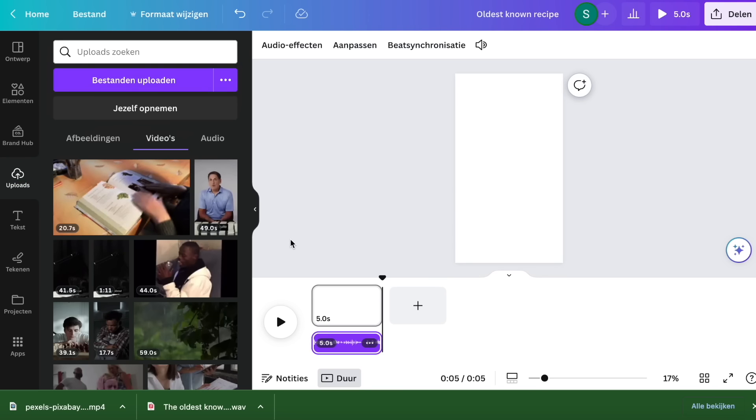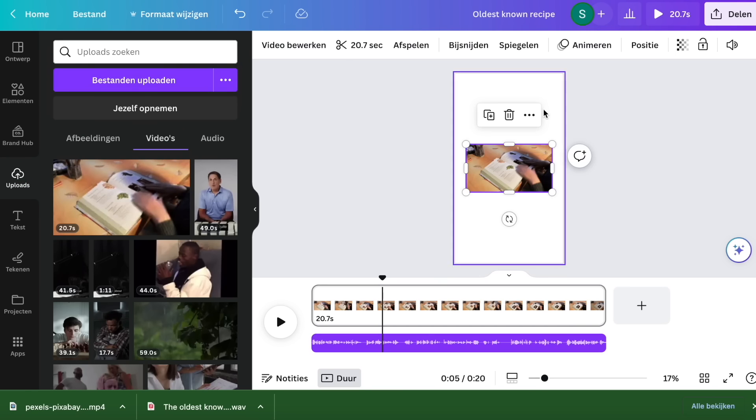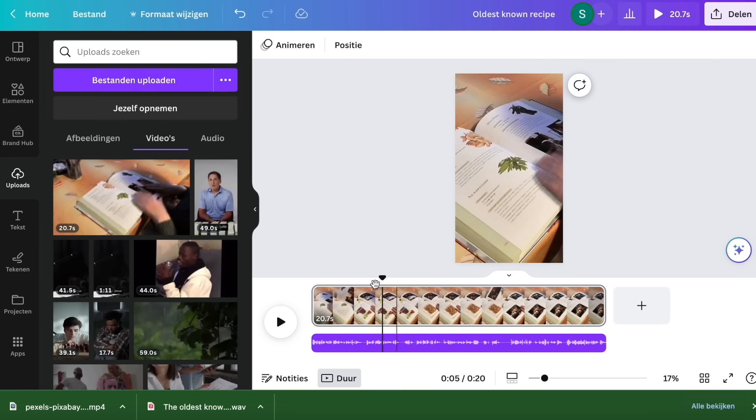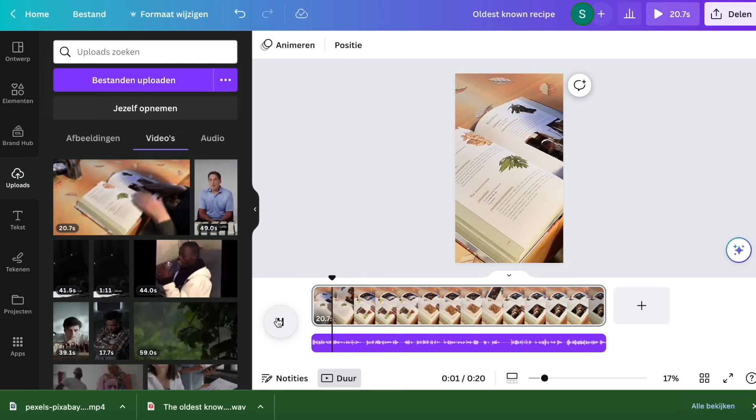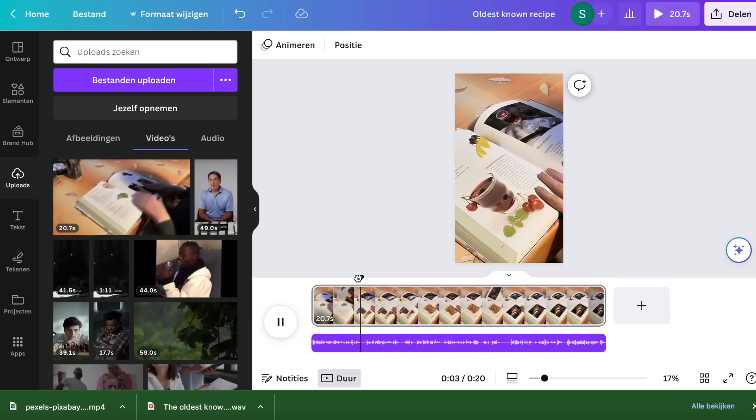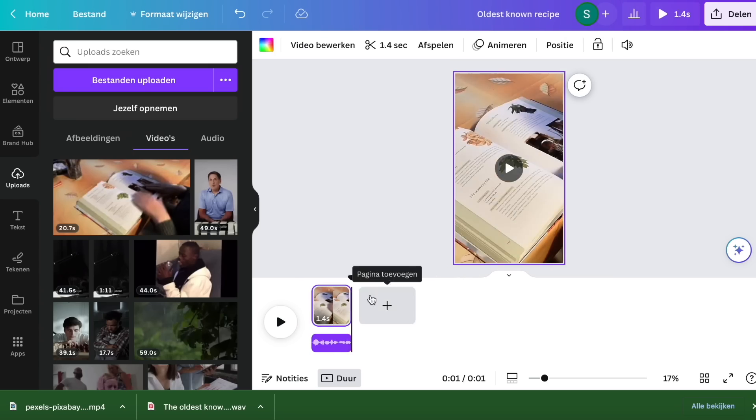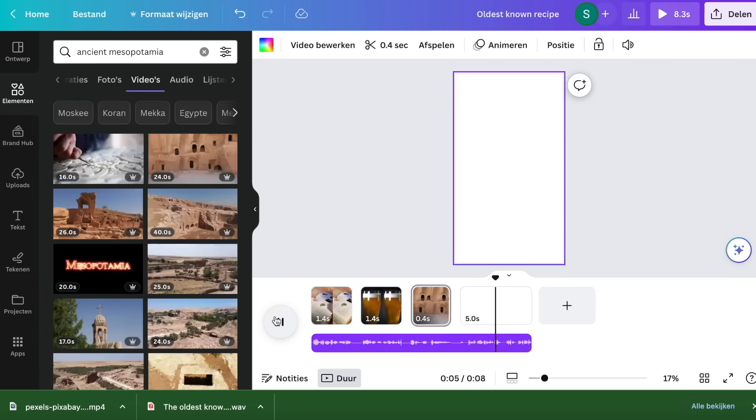Since the average attention span of someone who is watching YouTube Shorts is very short, so you have to keep switching visuals to keep the attention of your target audience. Now, let's finish the project.